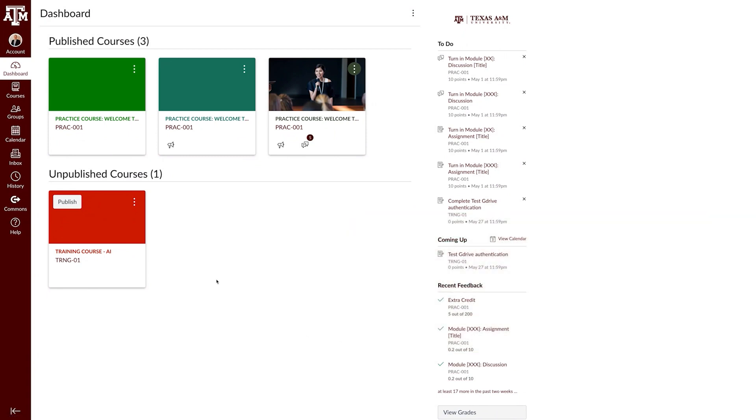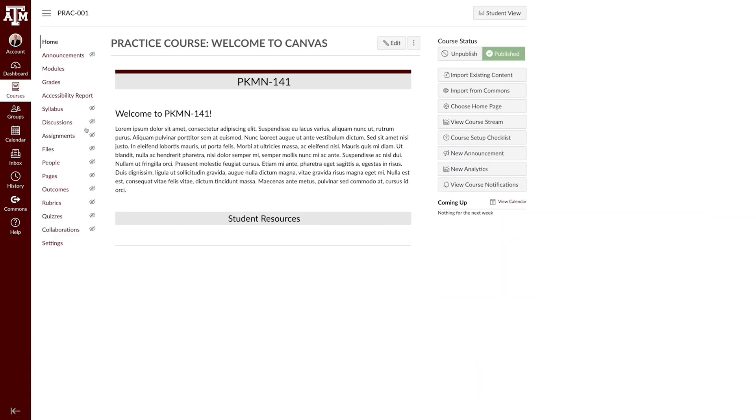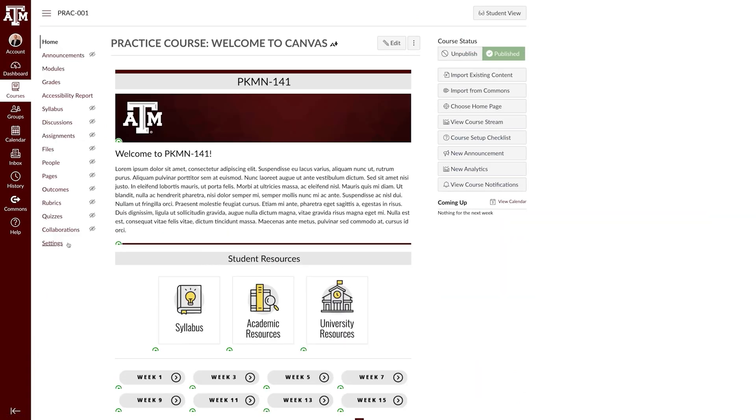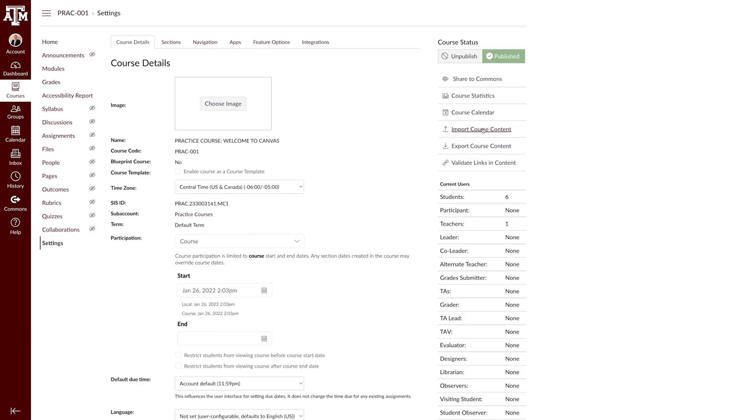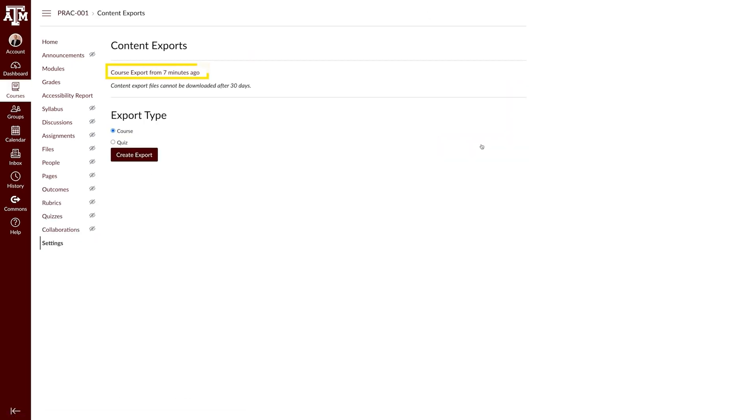The first part of the process will be exporting the previous course with the homepage and syllabus you hope to use. Here I'm in an old course and have already exported the course here. After exporting the material, you'll want to navigate to the new course and import specific material.